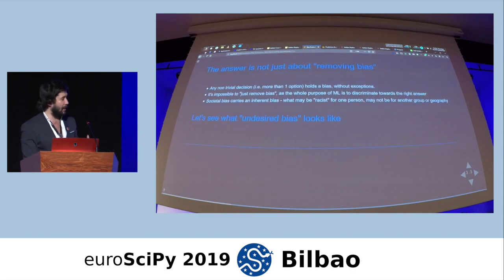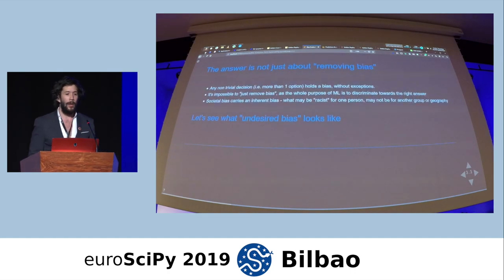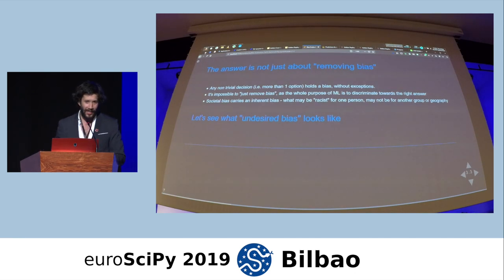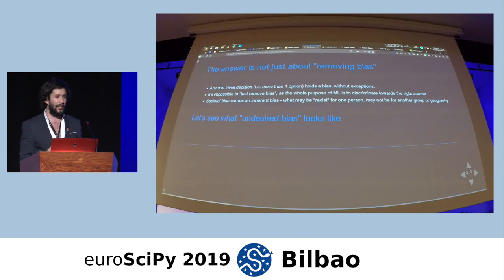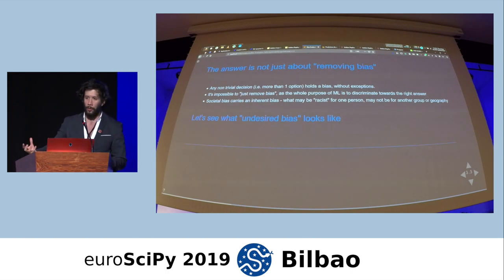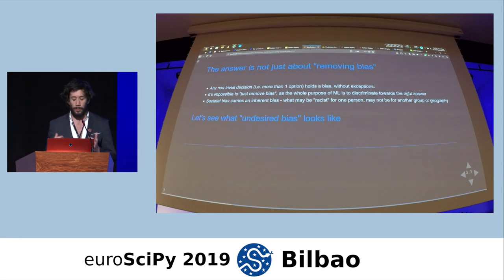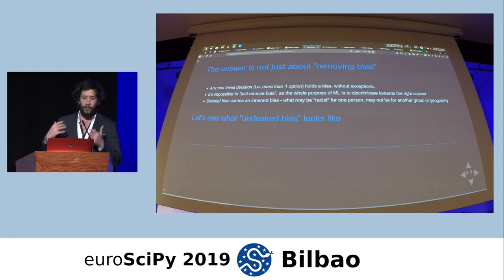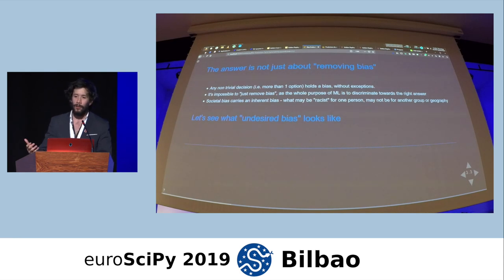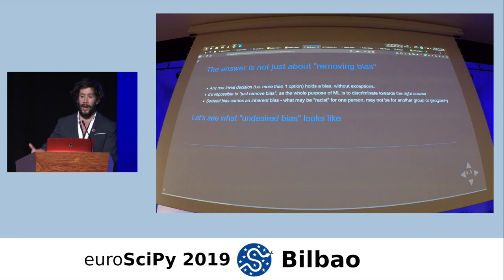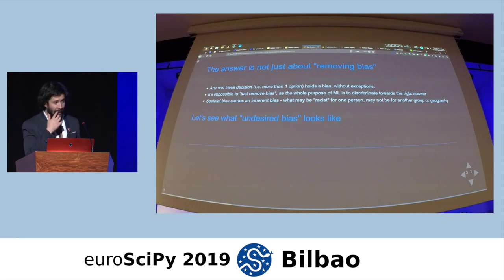The answer is not about removing bias, because any non-trivial decision — one that has more than one option — holds an inherent bias without exception. Unless you train a model that only predicts 'maybe,' you'll always have bias. The reason it's also impossible to remove bias in a machine learning model is because you are training a model to discriminate toward the right answer — that is the whole purpose of machine learning. The purpose here is to mitigate for undesired biases, and that's where it gets slightly more complex.